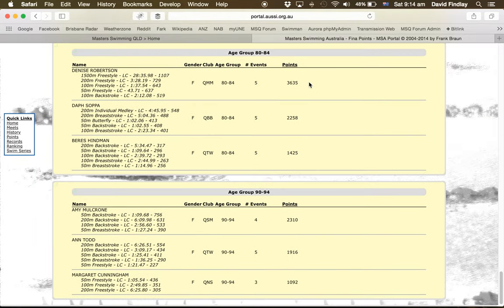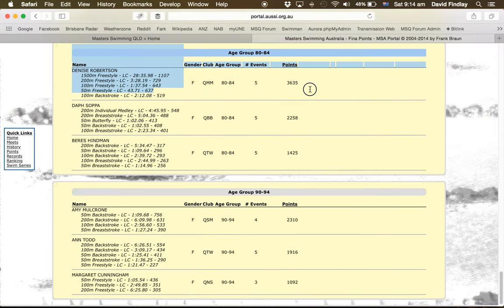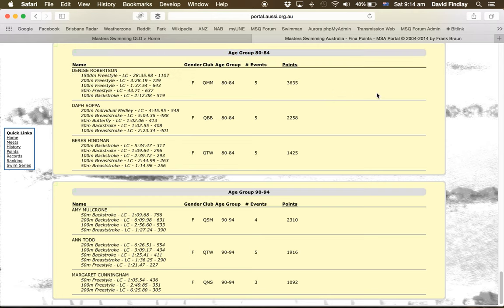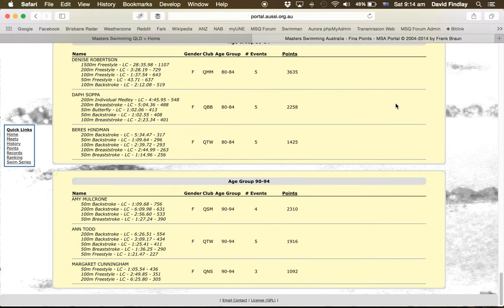All right, so 3,635 was the highest point score, that's Denise Robertson, so it makes her female swimmer of the meet.